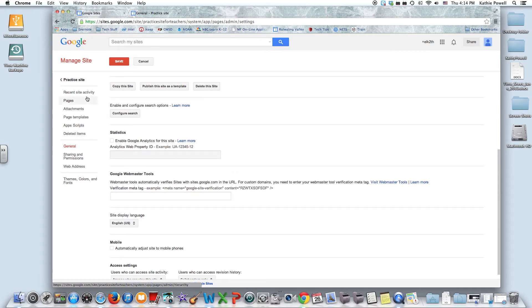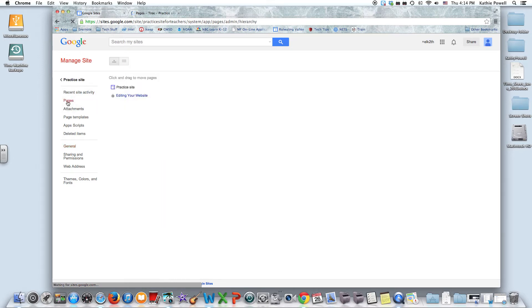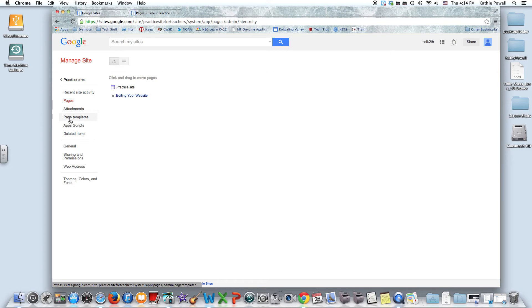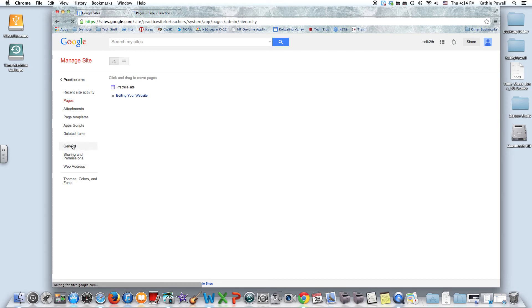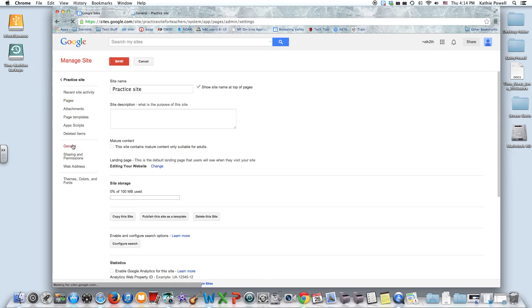You can delete the site, you can see recent site activity, you can take a look at all the different pages. You can get to some of the same places on different other places on the menu bar. You can look at your attachments, your page templates, deleted items, general, sharing and permissions. General is where we just were, and down here at the bottom is one of the really important ones: themes, colors and fonts.